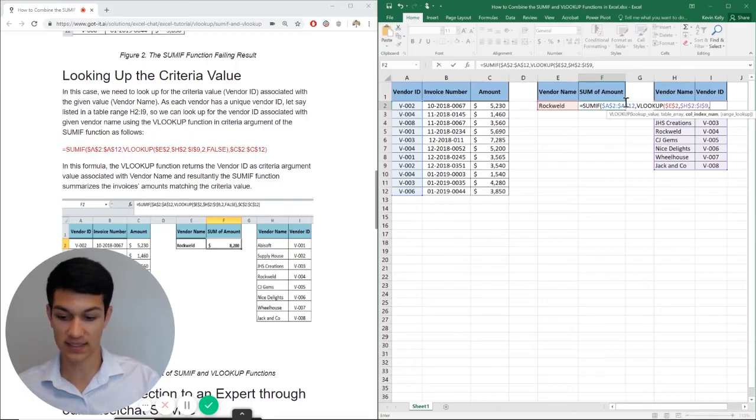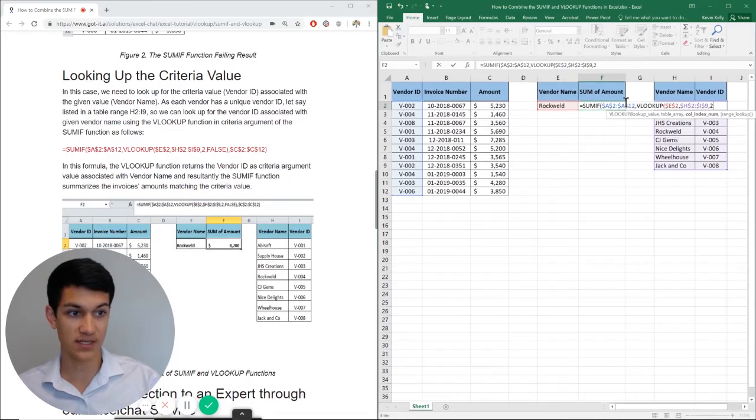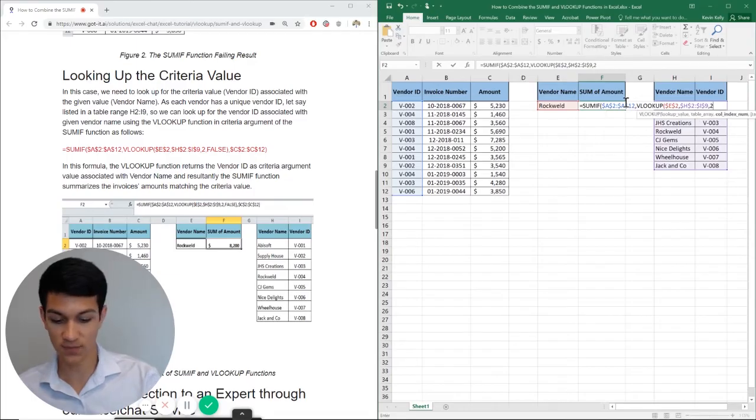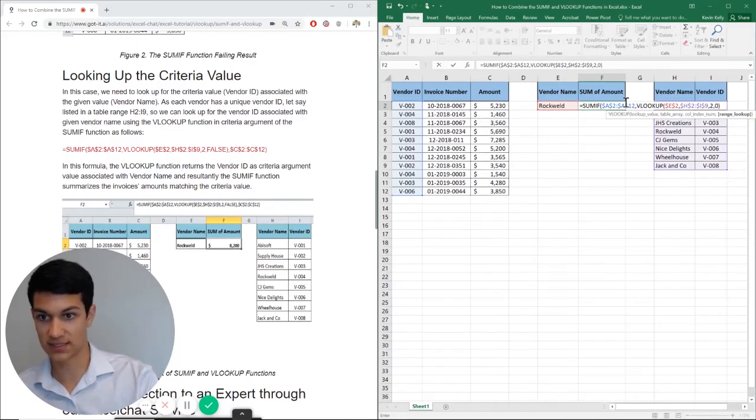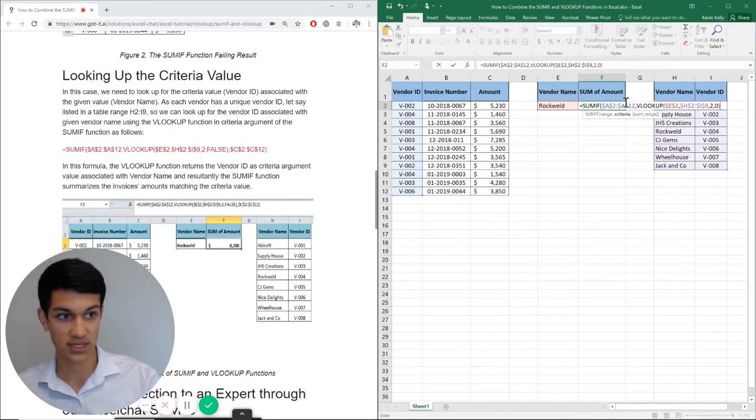Now we're looking at the second column, which is vendor ID. So I'm going to hit two and I'm going to put zero because I want an exact match.